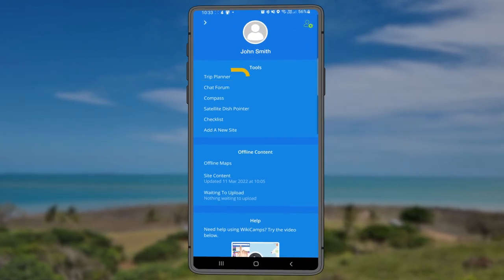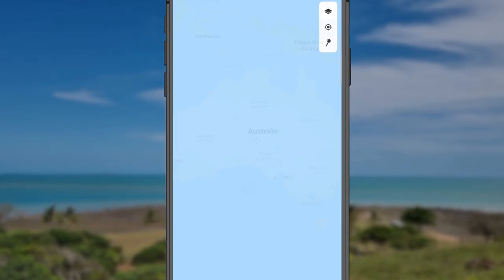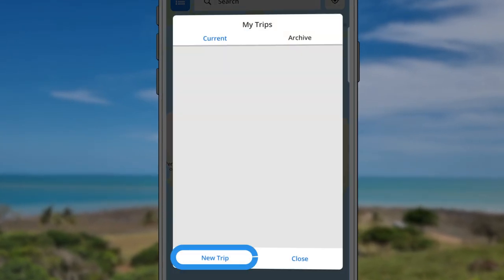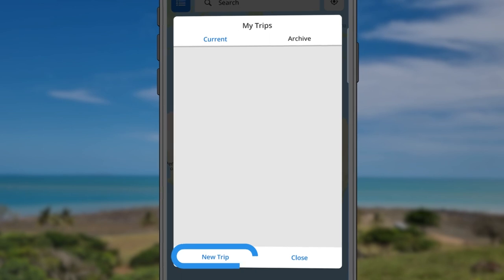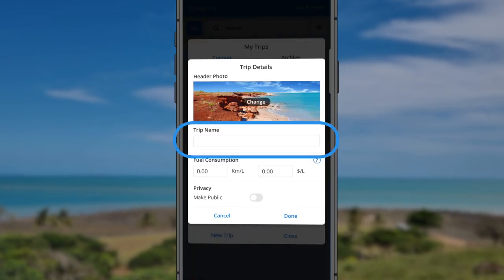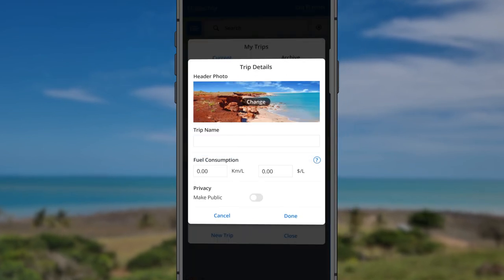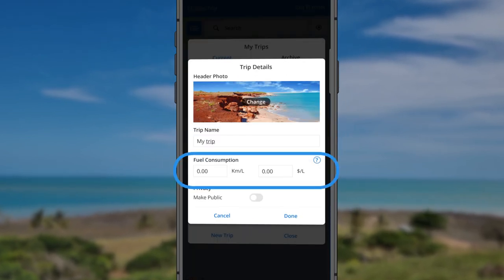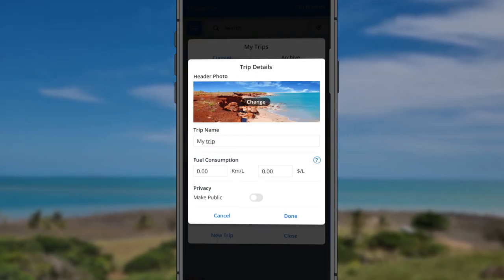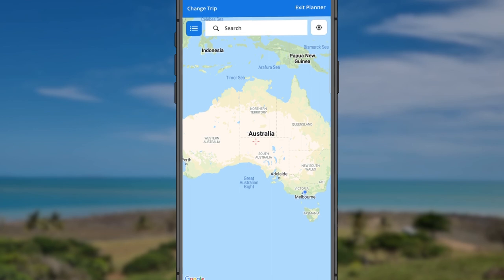Open Trip Planner and click New Trip. Enter your trip details, including trip name and fuel consumption.